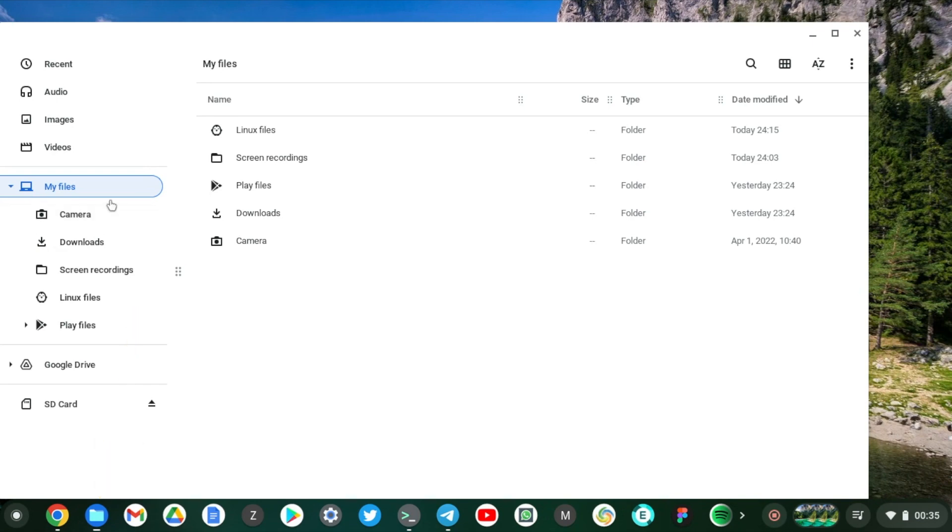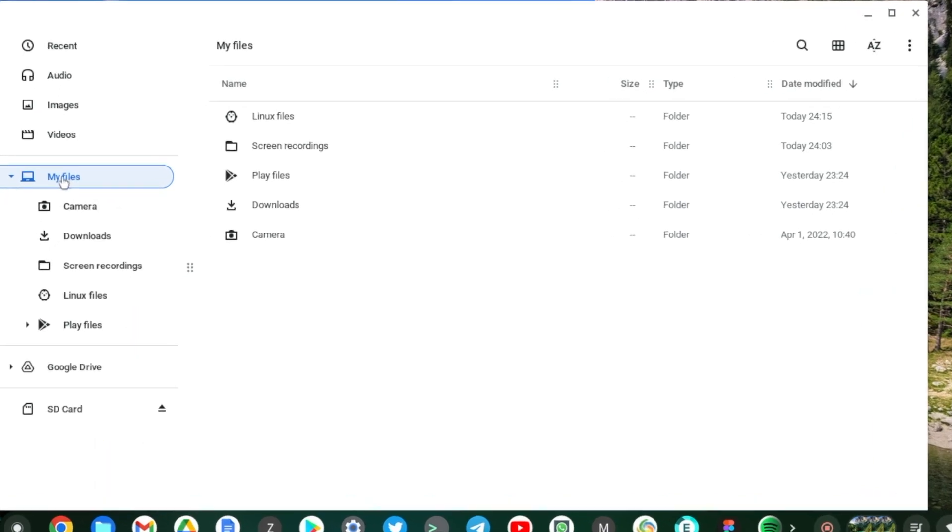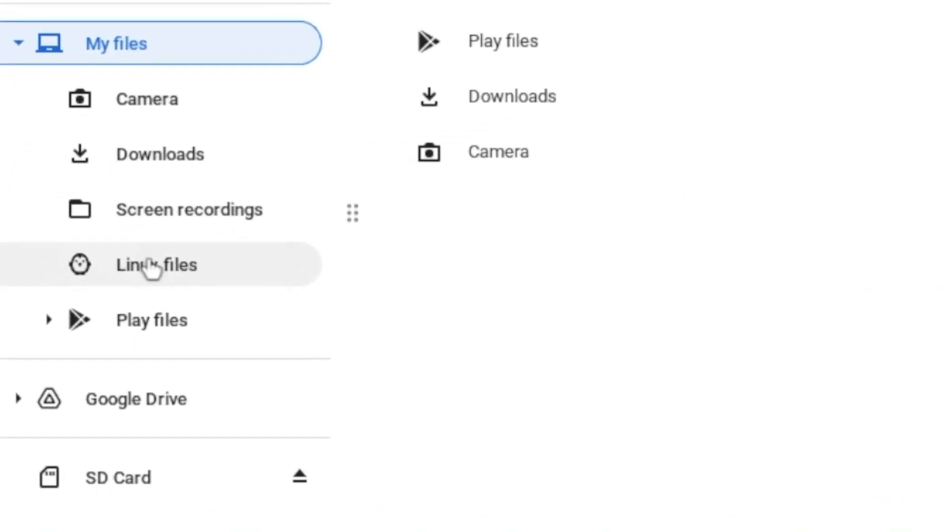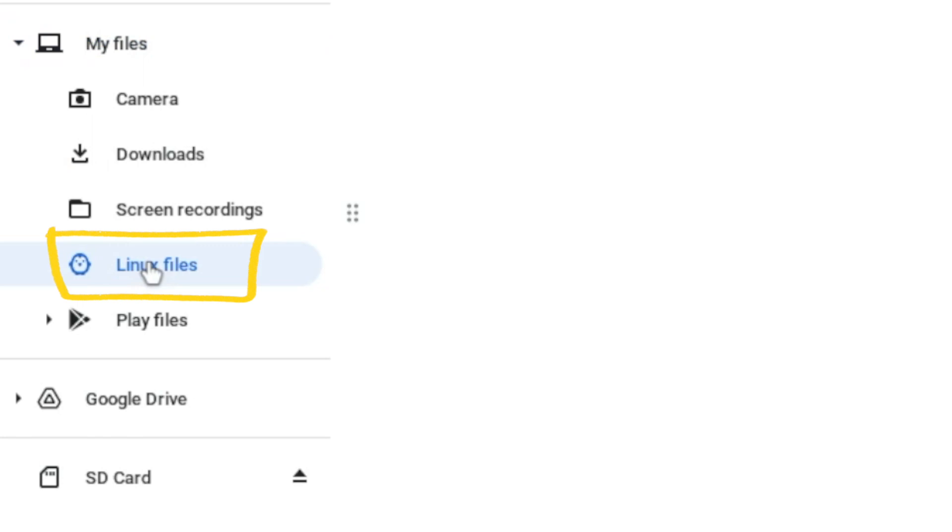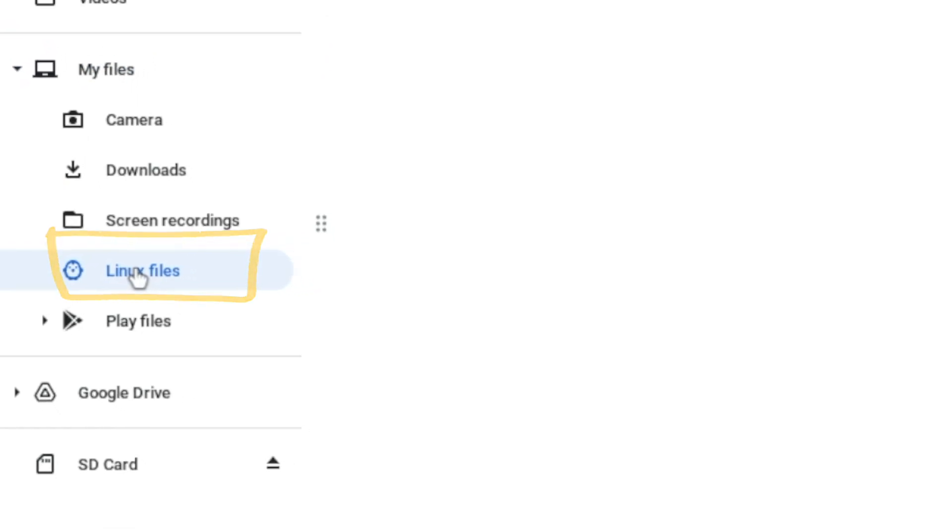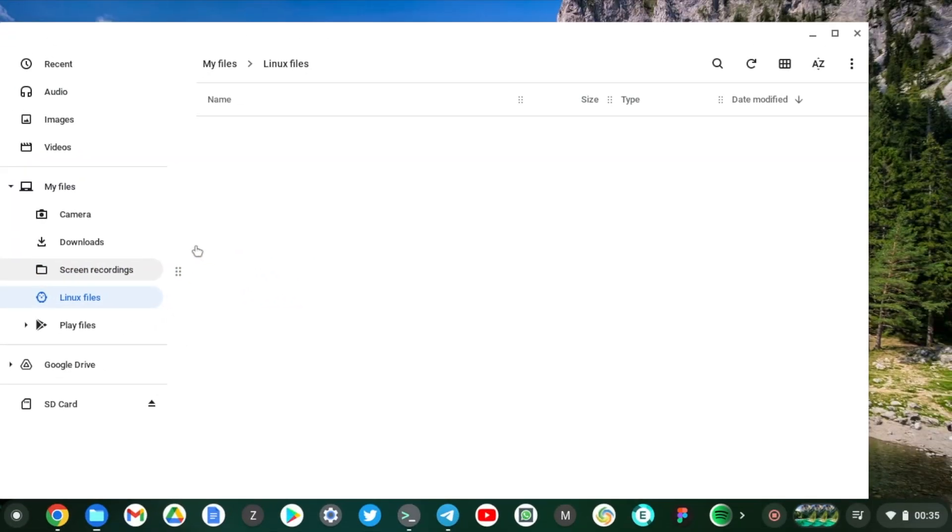You'll see a Linux files option here. So what is that and how come it is empty? Well, these are actually your Linux files or folders that you create on your Linux container.